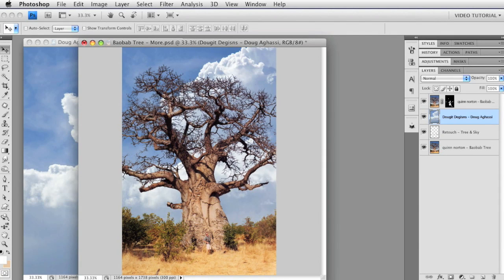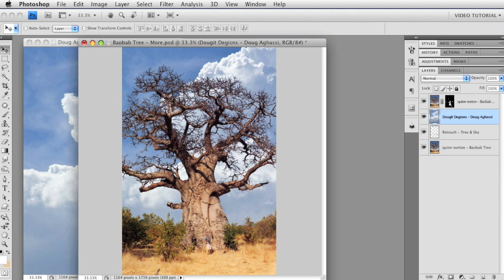Hi. This is the second part of a two-part tutorial about the Blend If portion of the Layer Styles dialog. Last time we ended with this image of a baobab tree, and I told you there was more we could do with it, but we were out of time. Now we have time, so let's start there.